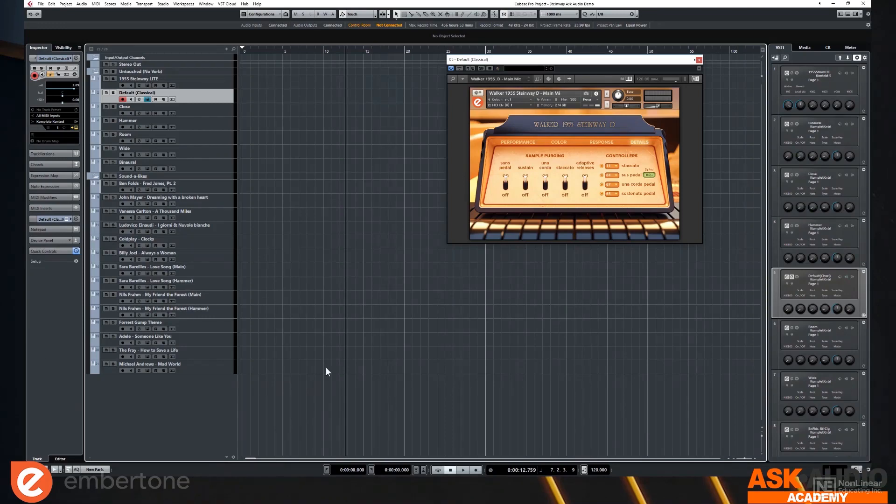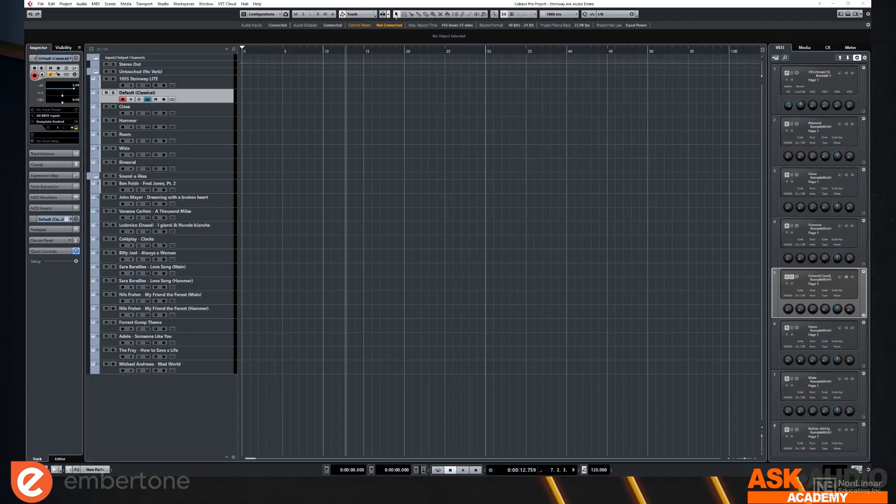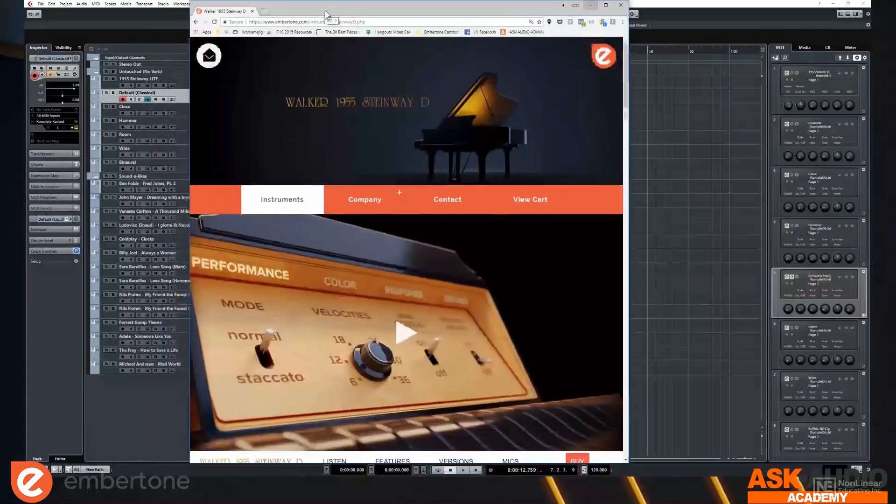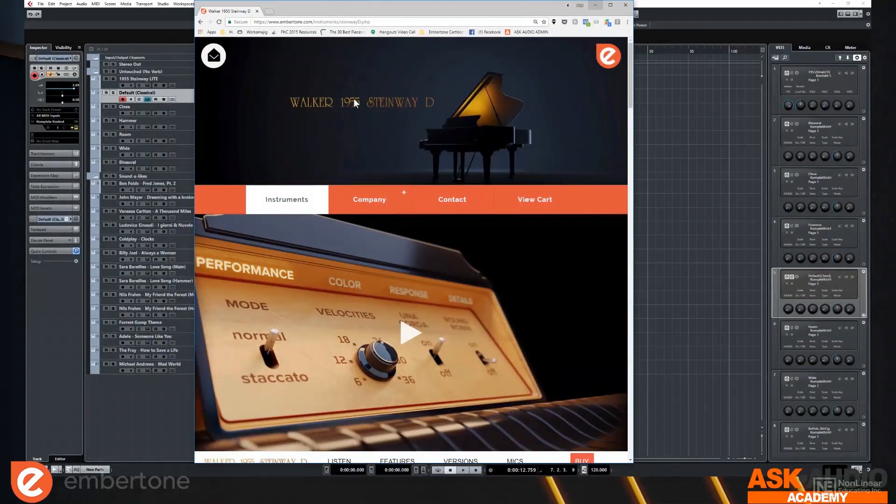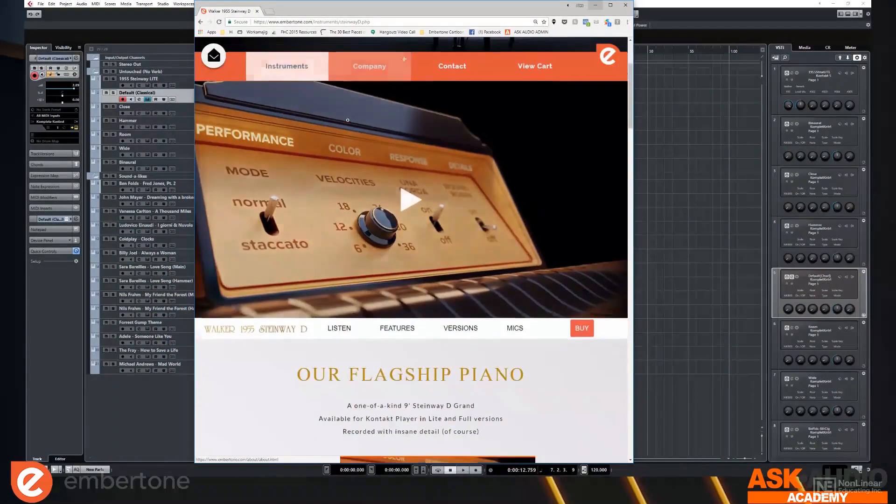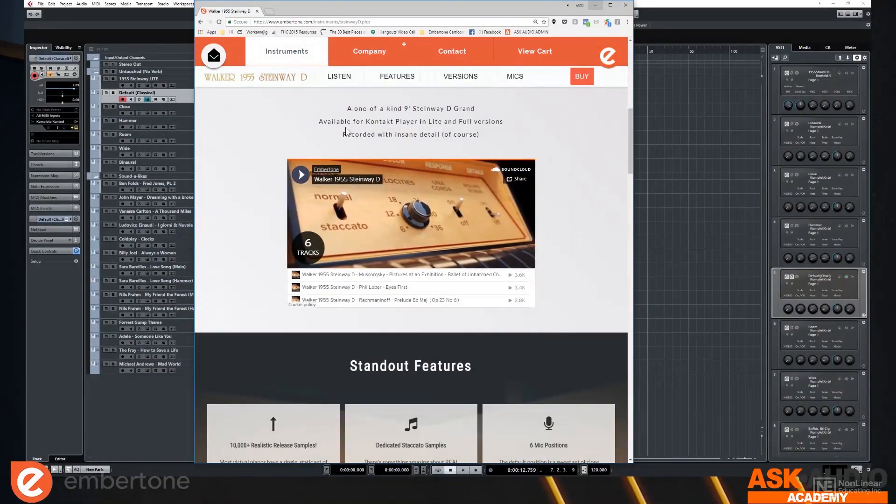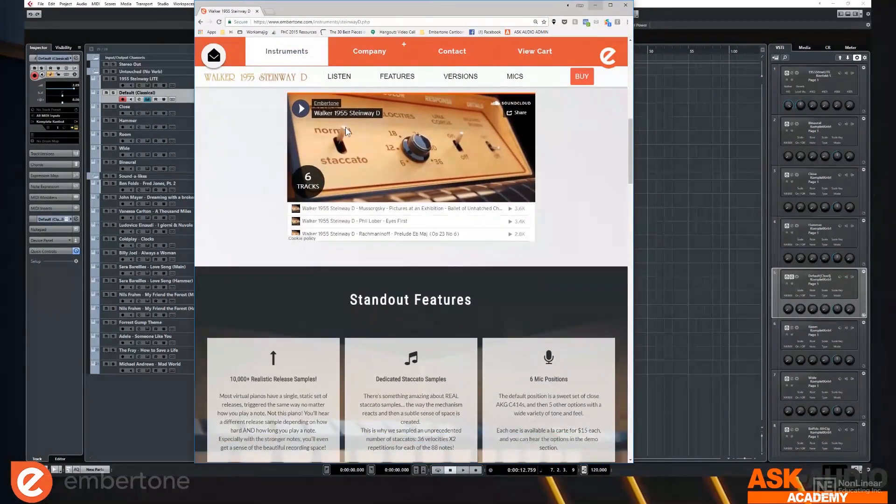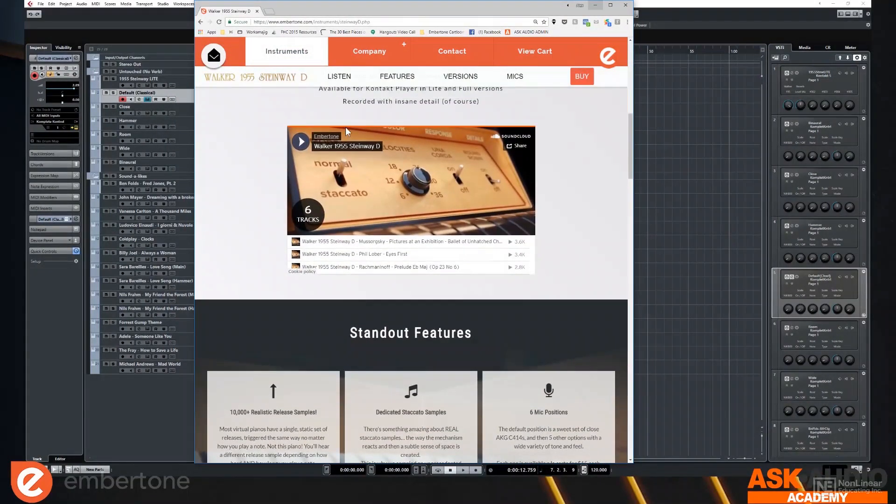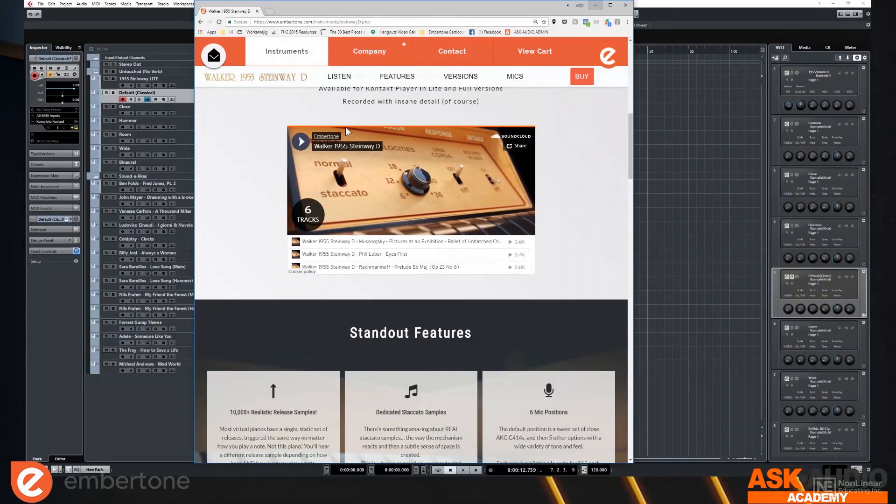So first of all, I'd like to discuss the instrument broadly and show you how it's put together. So here's the website. And just really quickly, just to go through some of the bullet points, this piano is a concert Steinway D. And that's a nine foot concert grand.